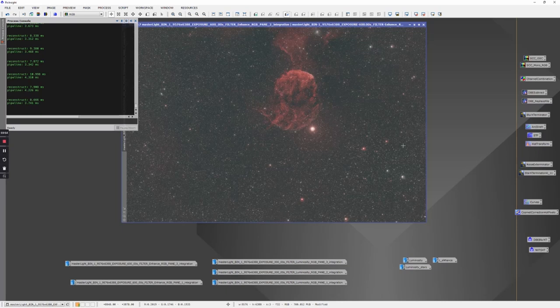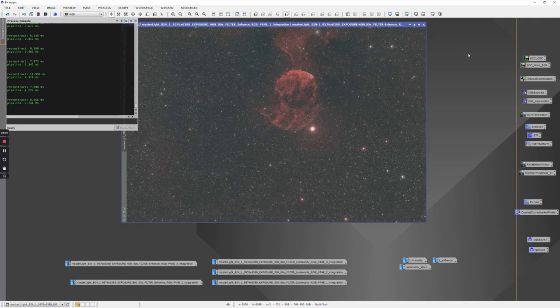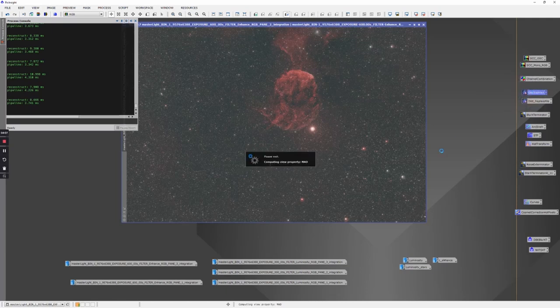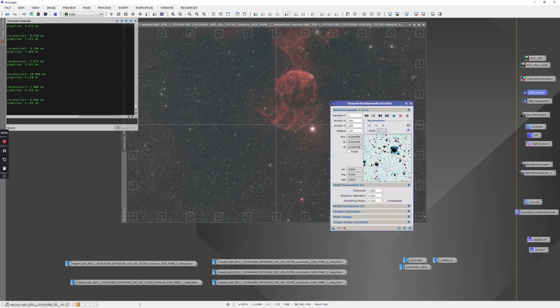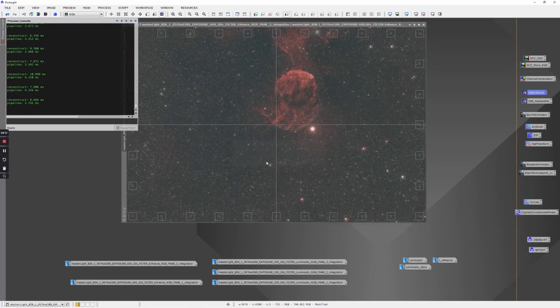This happens to be pane two of the L-Enhance. What I've done is step through some very repeatable basic processes on each of these six panes. For each one, when I opened it from the master file, I ran a quick dynamic background extraction just using sample points around the perimeter.